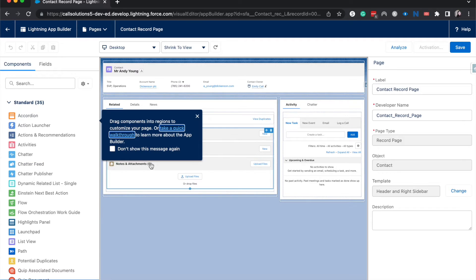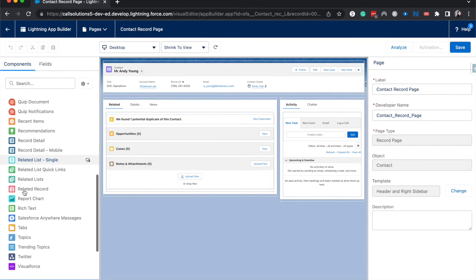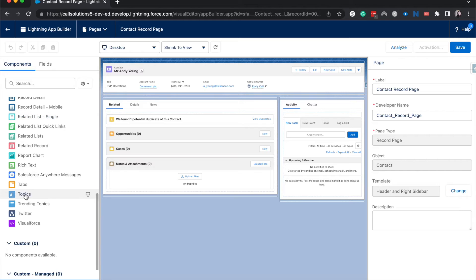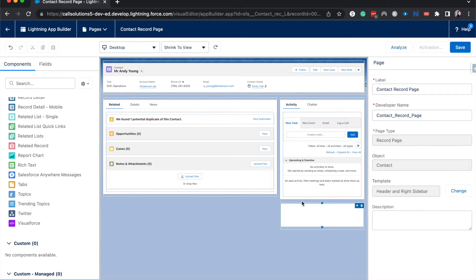Okay, and then from here we are going to go over to the components and then Twitter should be one of the standard components or one of the last ones. You can go ahead and drag and drop that over.